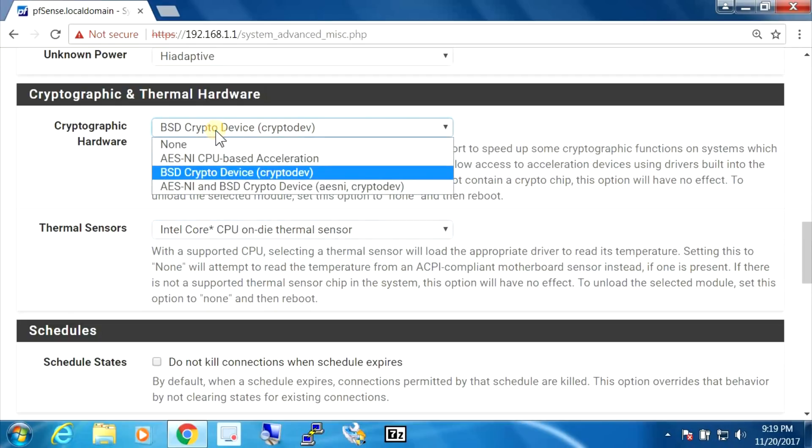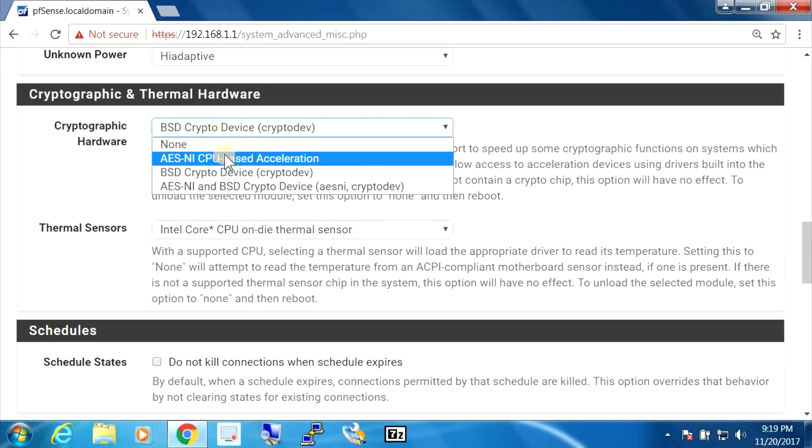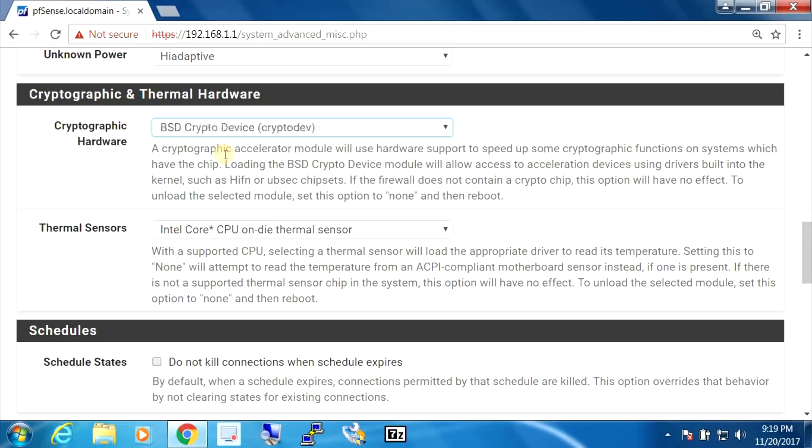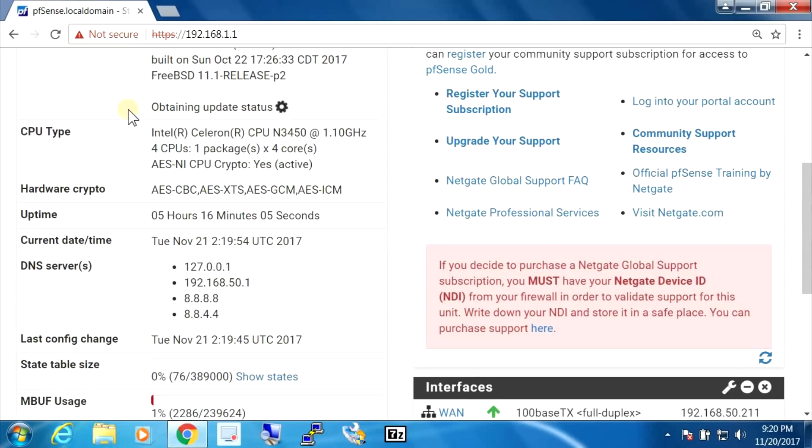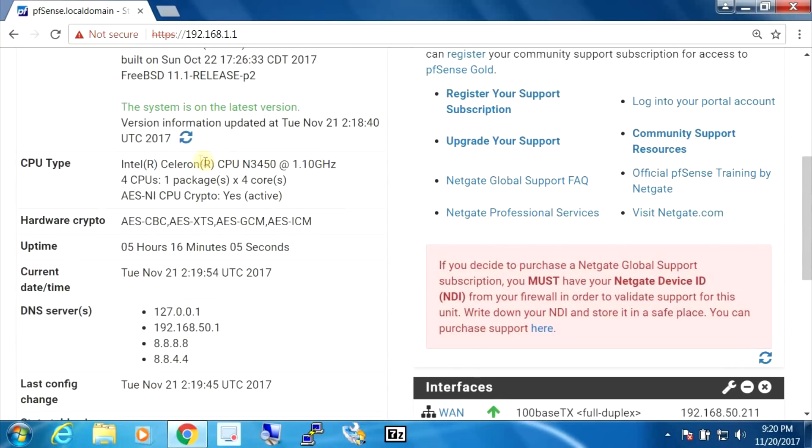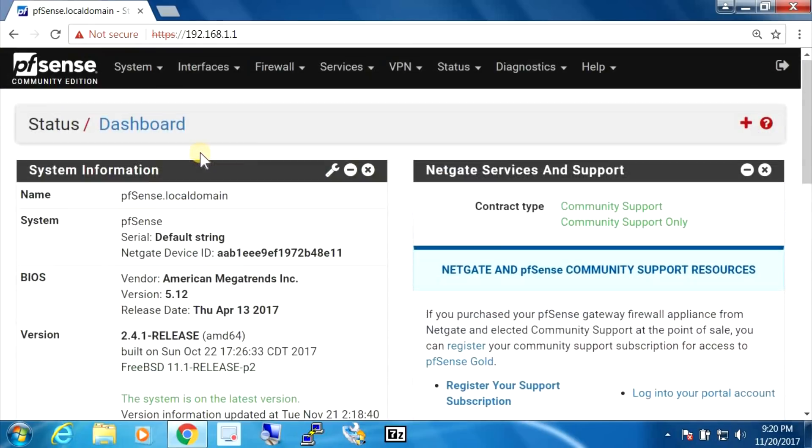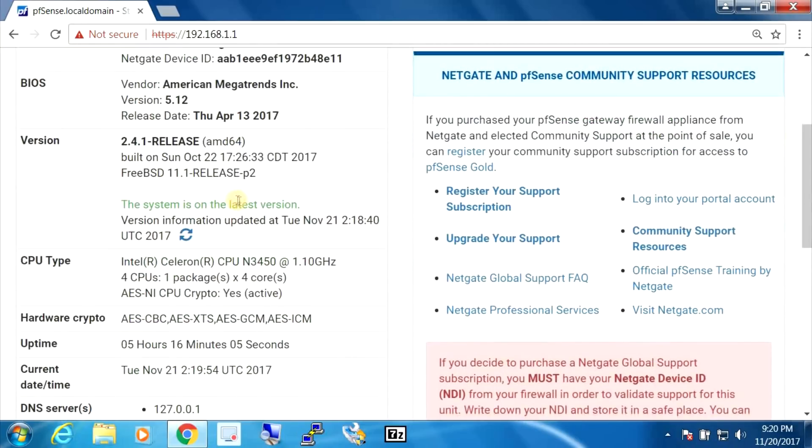And let's choose this. And if we look now, we can see that it says yes active. So that's good.